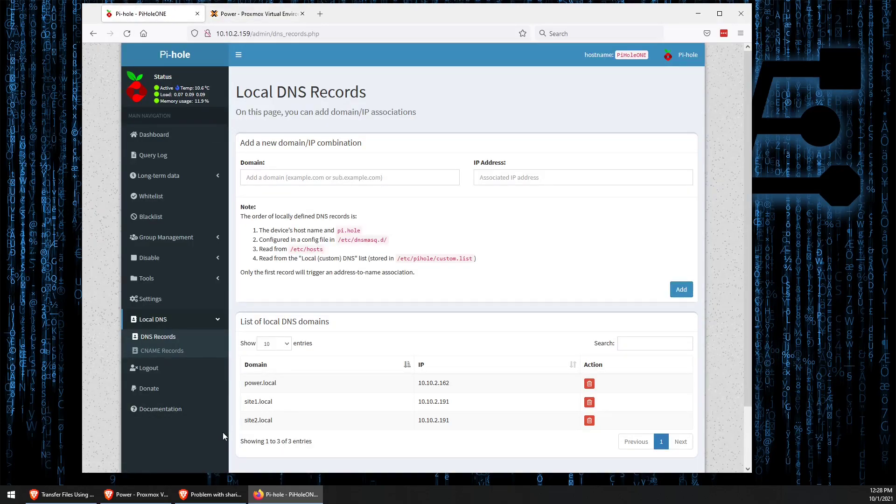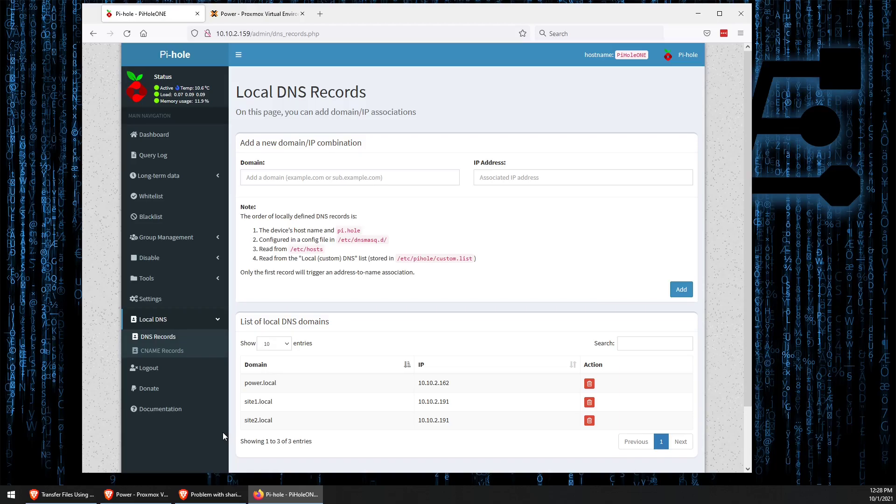You can also see here, site one and site two. That is from some testing that I did for an upcoming video where we actually use Apache to host two separate websites using a setup called Virtual Host that other people refer to as a reverse proxy.